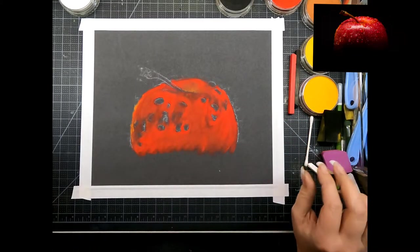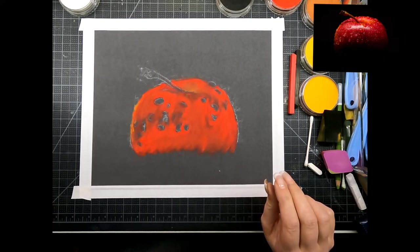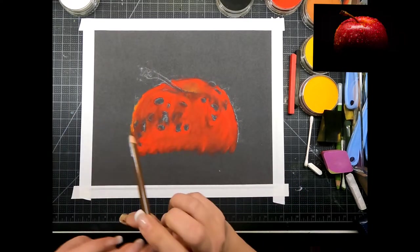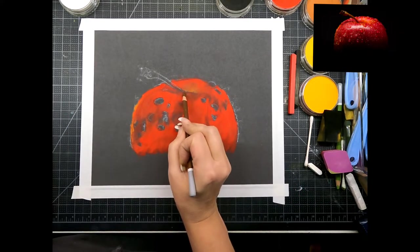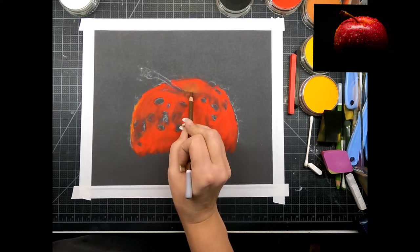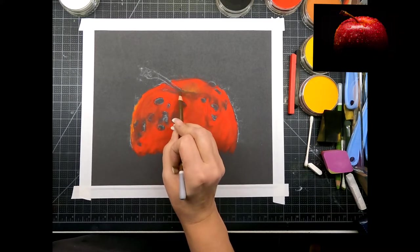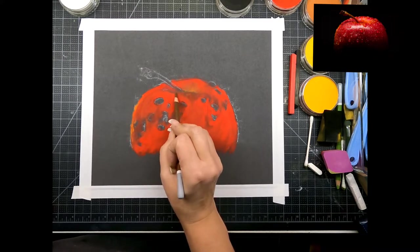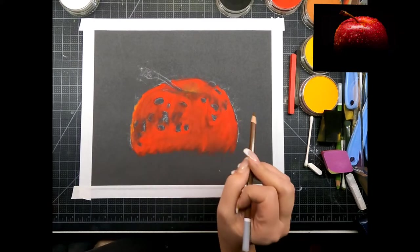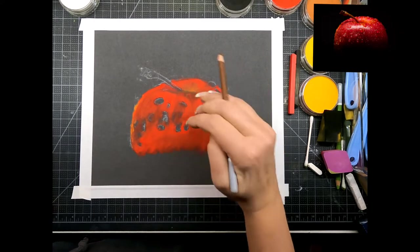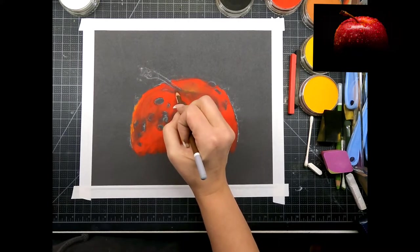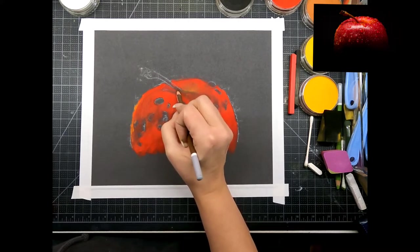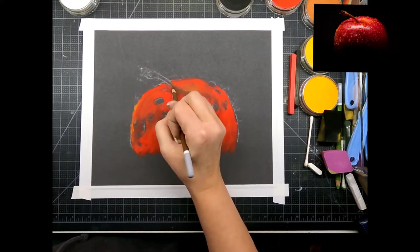All right, now I'm gonna go in with some brown. I'm just gonna define this little line here where the apple, there's a shadow where the apple goes in, and we're gonna map in our stem.